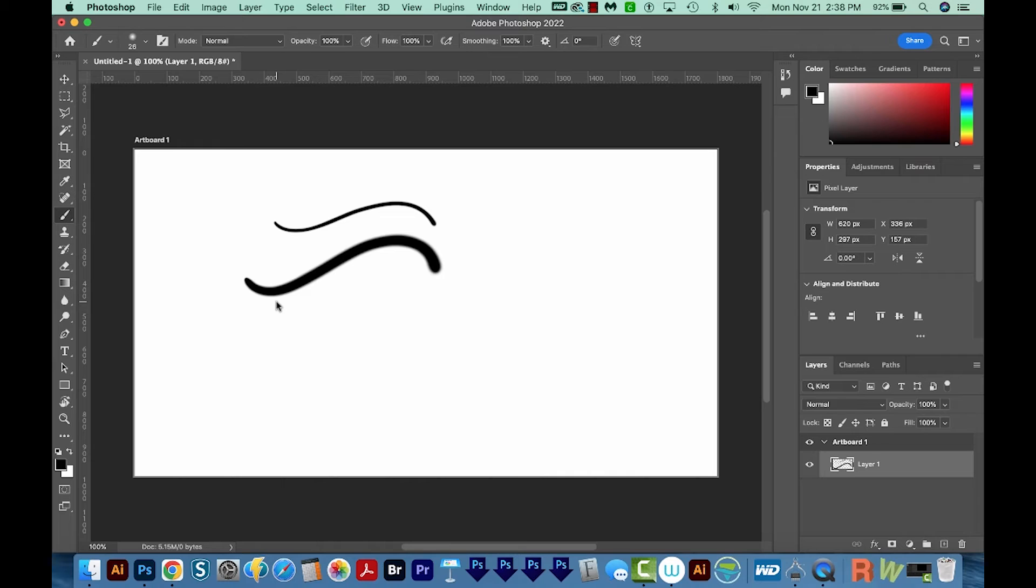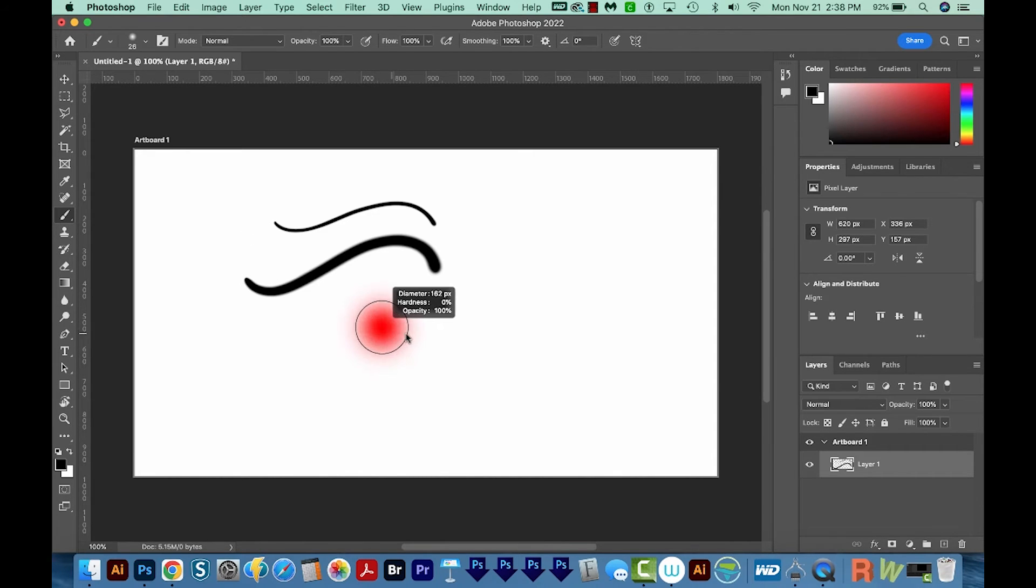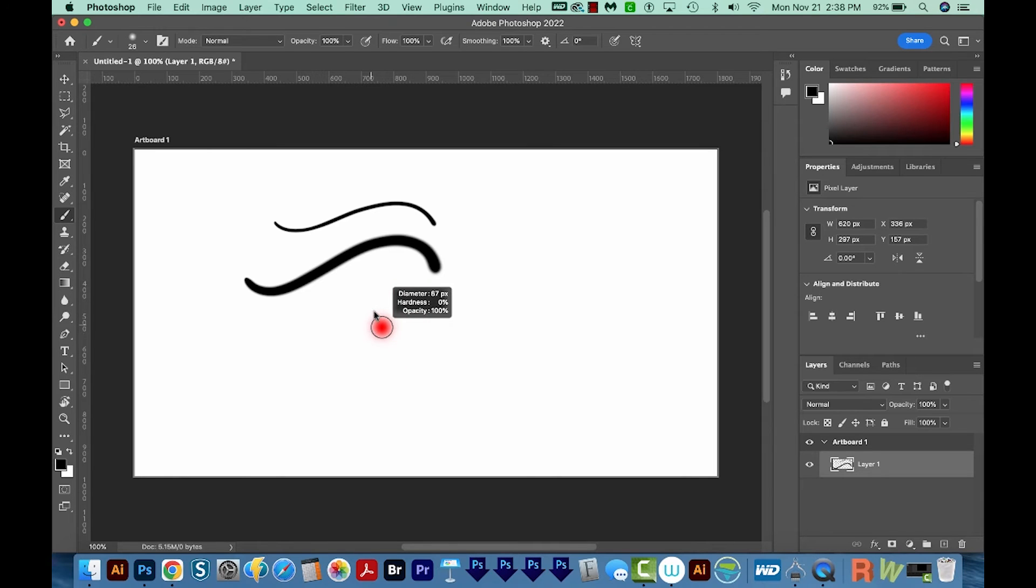Now to do this exact same thing on a PC, you're going to want to hold down the Alt button, and then right click on your mouse and drag, and you'll drag the same way. So you'll drag right for bigger, left for smaller, up for softness, and down for hardness.